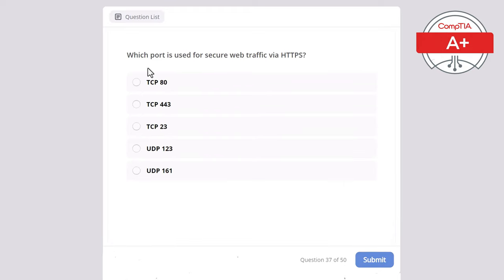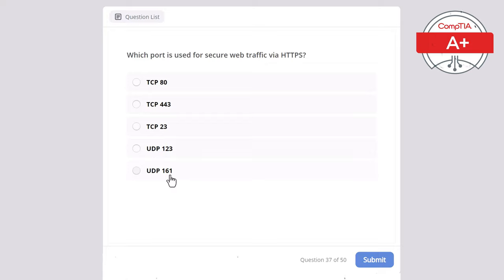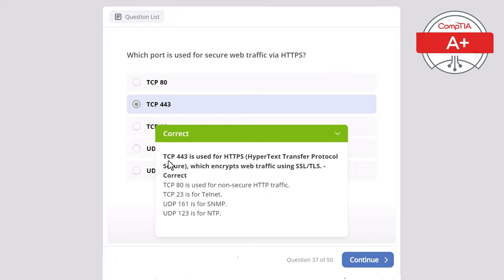Question 37. Which port is used for secure web traffic via HTTPS? Options: TCP 80, TCP 443, TCP 23, UDP 123, or UDP 161. The correct answer is TCP 443, used for HTTPS — Hypertext Transfer Protocol Secure — which encrypts web traffic using SSL/TLS. TCP 80 is for non-secure HTTP traffic. TCP 23 is for Telnet. UDP 161 is for SNMP. UDP 123 is for NTP.